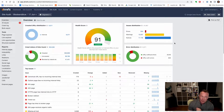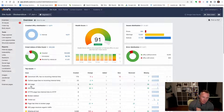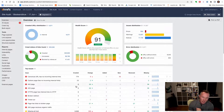Here we are in the Ahrefs site audit tool. Let's talk about some of the top issues. We've got two here that we're going to talk about in this video: the 404 page and the 4xx page.